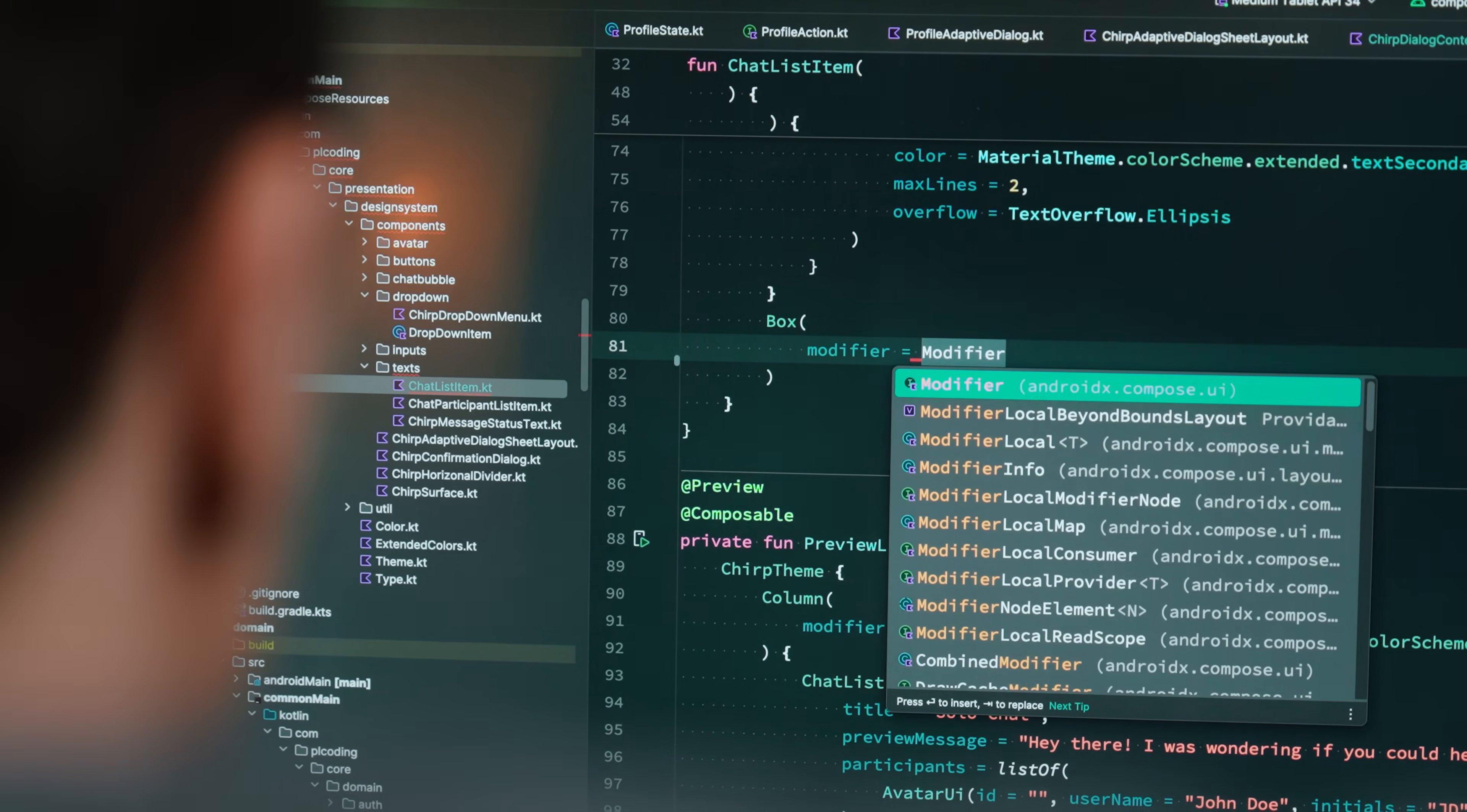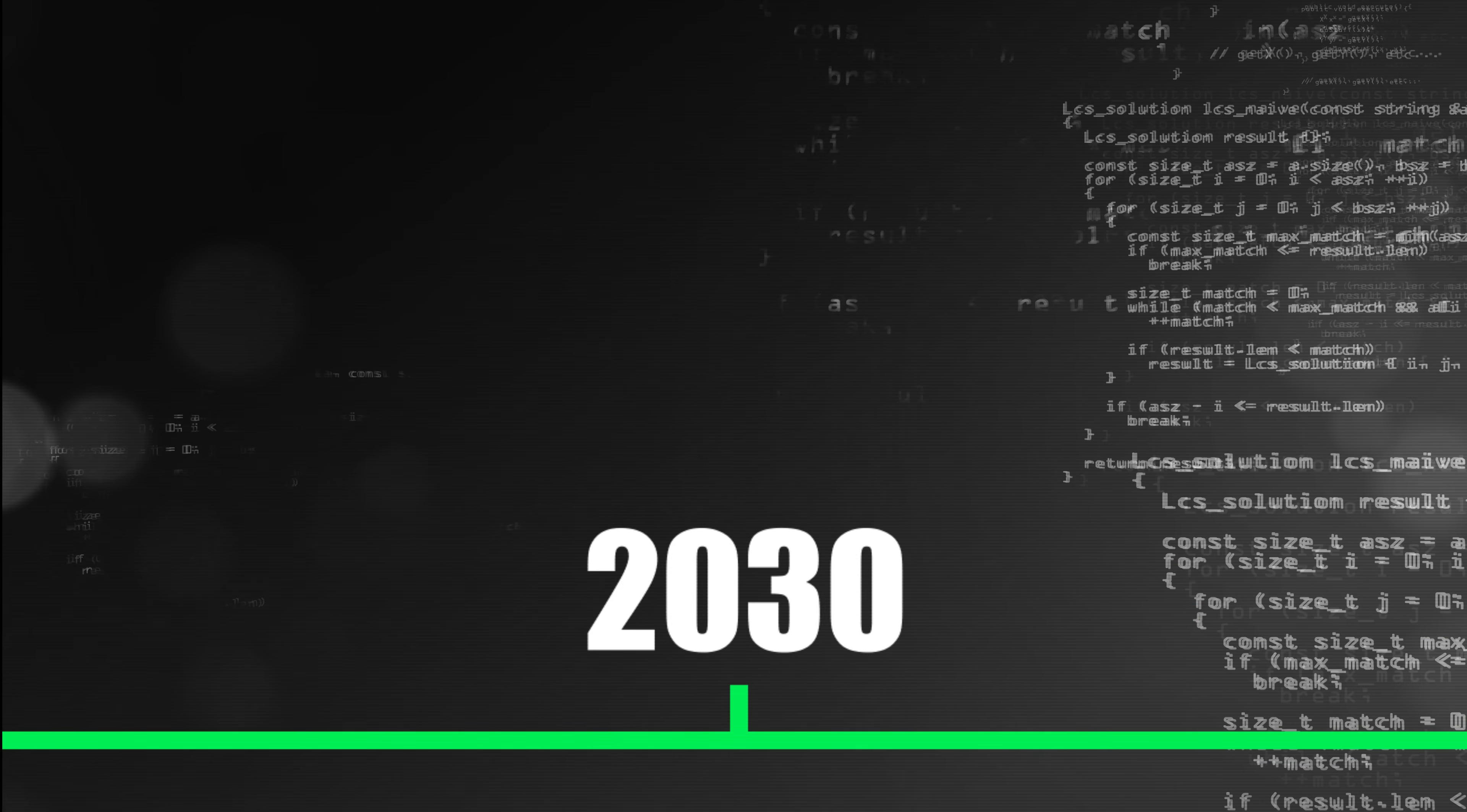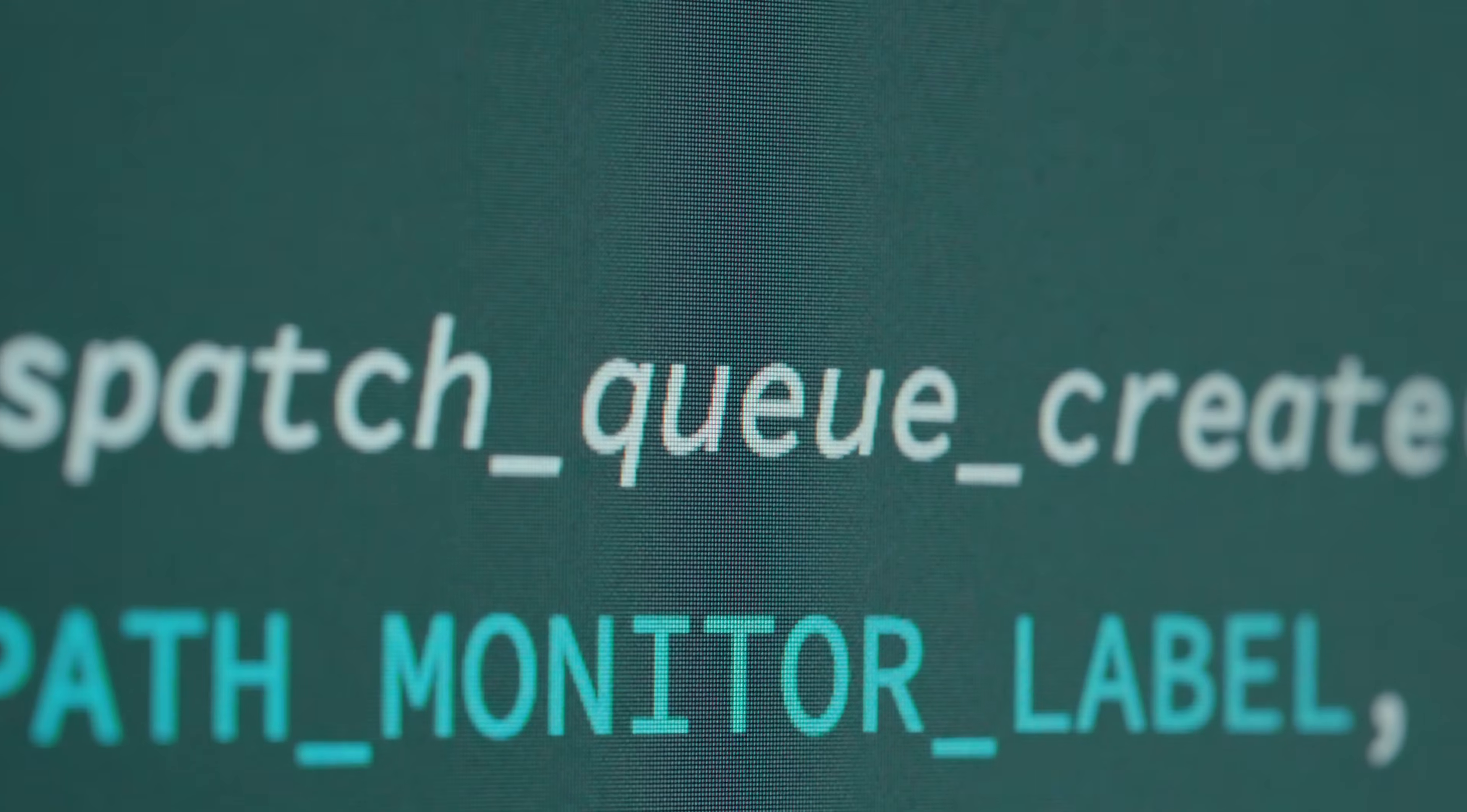There is one thing that goes unnoticed, however. A second revolution is happening right now. 2030. What high-level programming languages have done to assembly, AI has done to high-level languages.